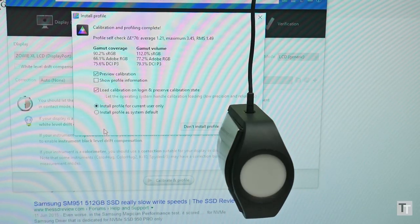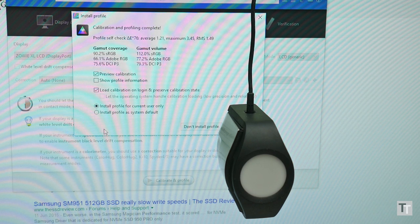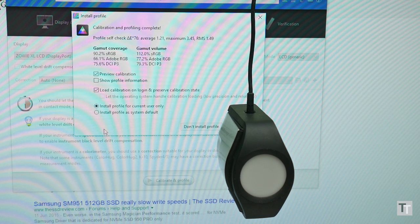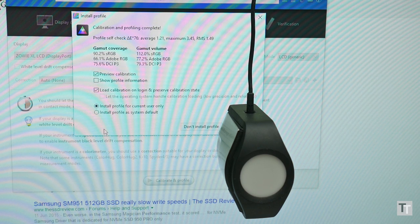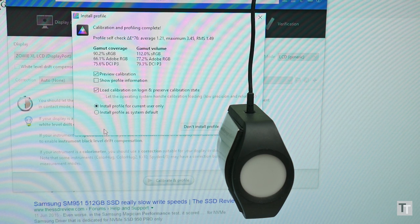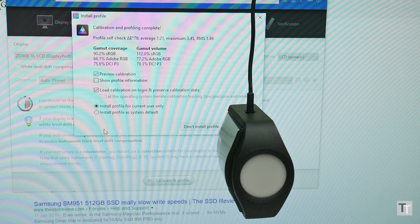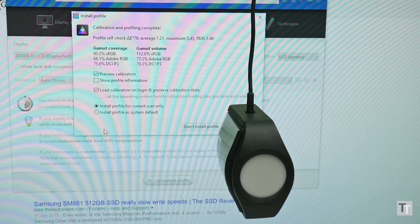Plus, considering it's a true 8-bit panel rather than 6-bit, I'd expect it to deliver better than 90.4% sRGB coverage, considering the ASUS PG278Q manages 100%.